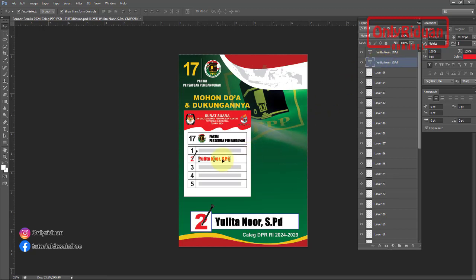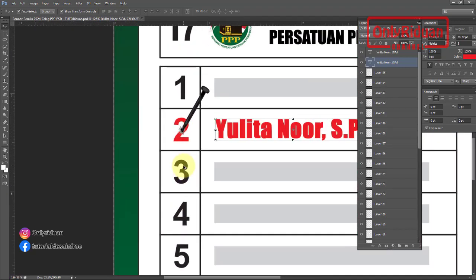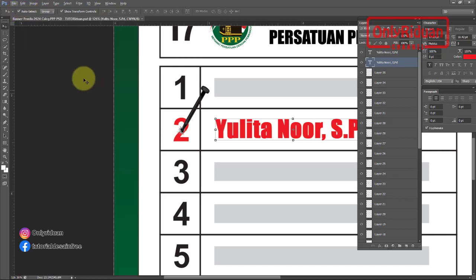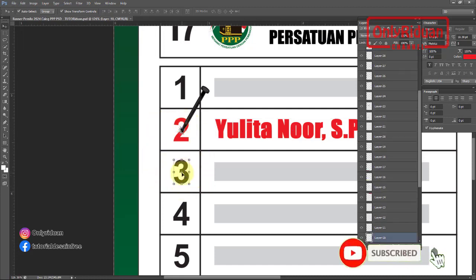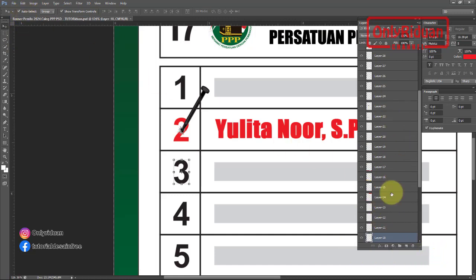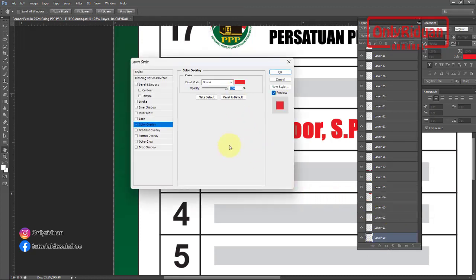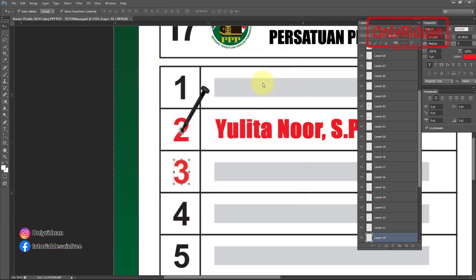Misalkan nomor urutnya berbeda, misalkan di nomor urut 3. Kita zoom dulu. Teman-teman aktifkan move tool, jangan lupa ada centang show transform control, dan auto select. Rubah dari warna hitam menjadi warna merah di sini. Klik di sini — kenapa bisa mengklik? Karena kita aktifkan auto select, jadi teman-teman tidak perlu mencari layernya mana. Cara merubah warnanya: klik add layer style, pilihnya adalah color overlay. Atur warnanya — kebetulan ini sudah merah, tinggal kita OK. Rubah jadi warna merah.